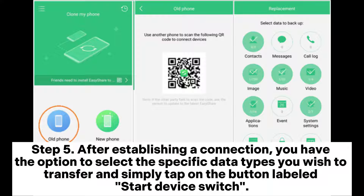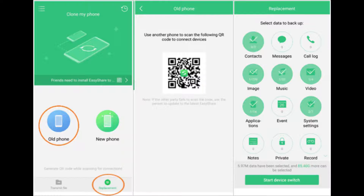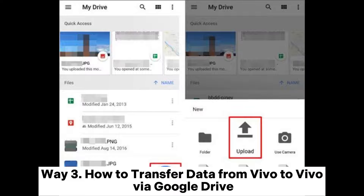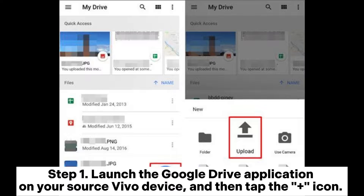Step five: after establishing a connection, you have the option to select the specific data types you wish to transfer, and simply tap on the button labeled Start Device Switch. Once the transmission of the file is successfully finished, you can proceed by clicking on the Done button.